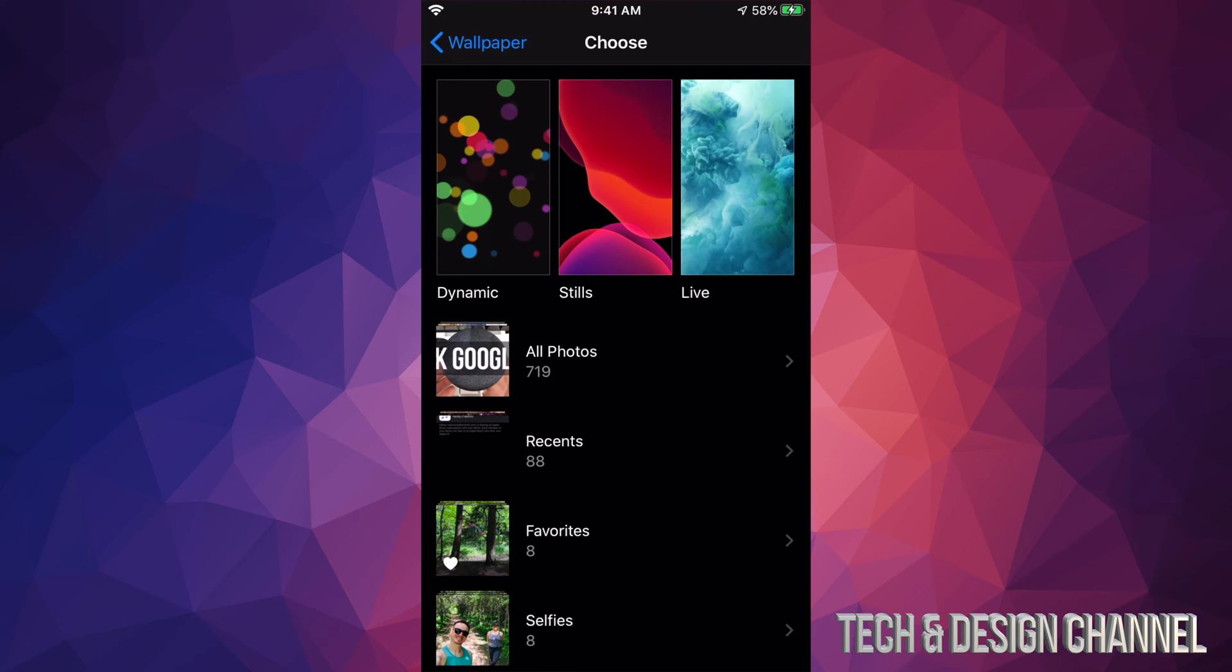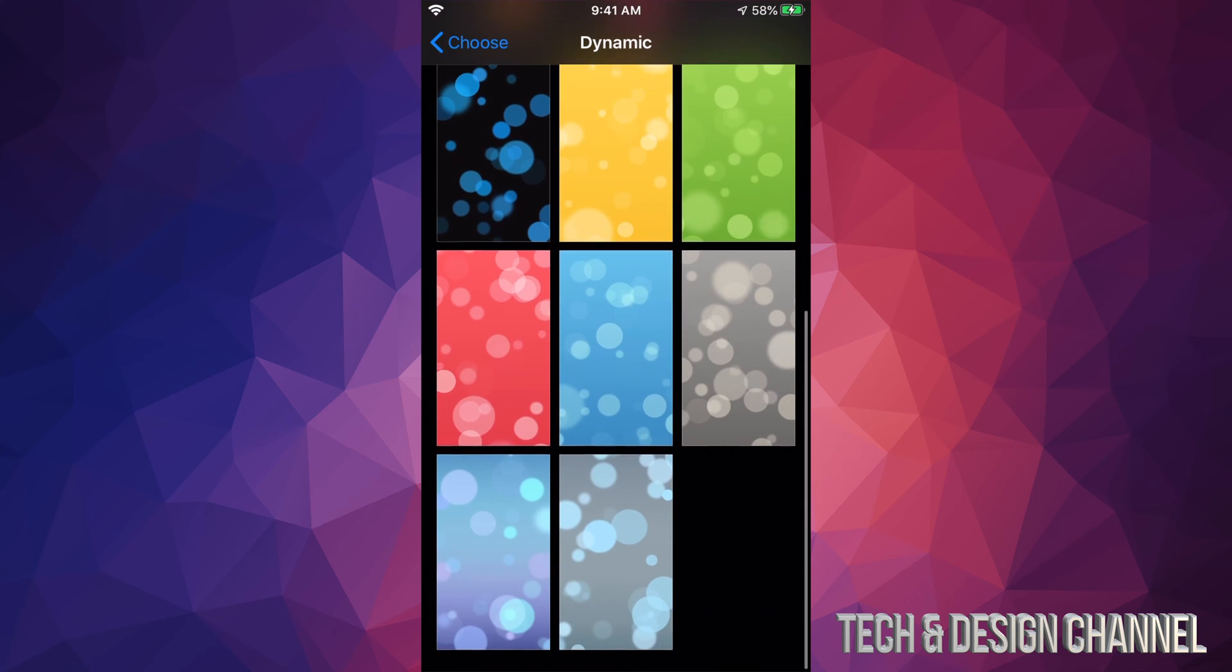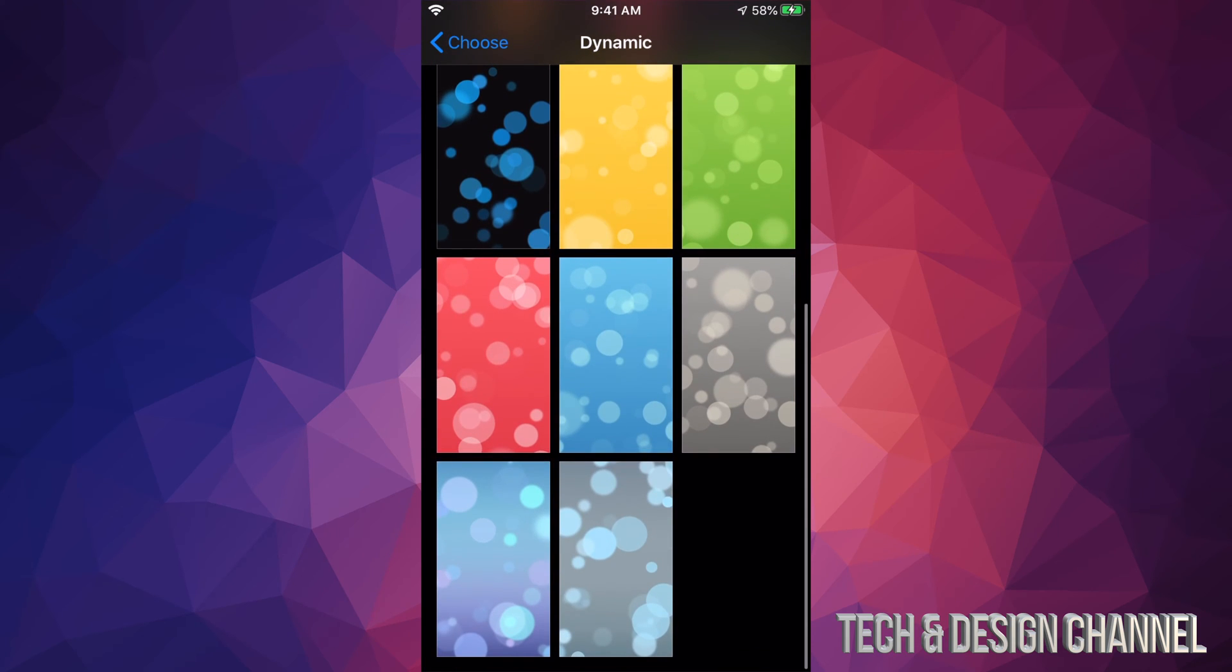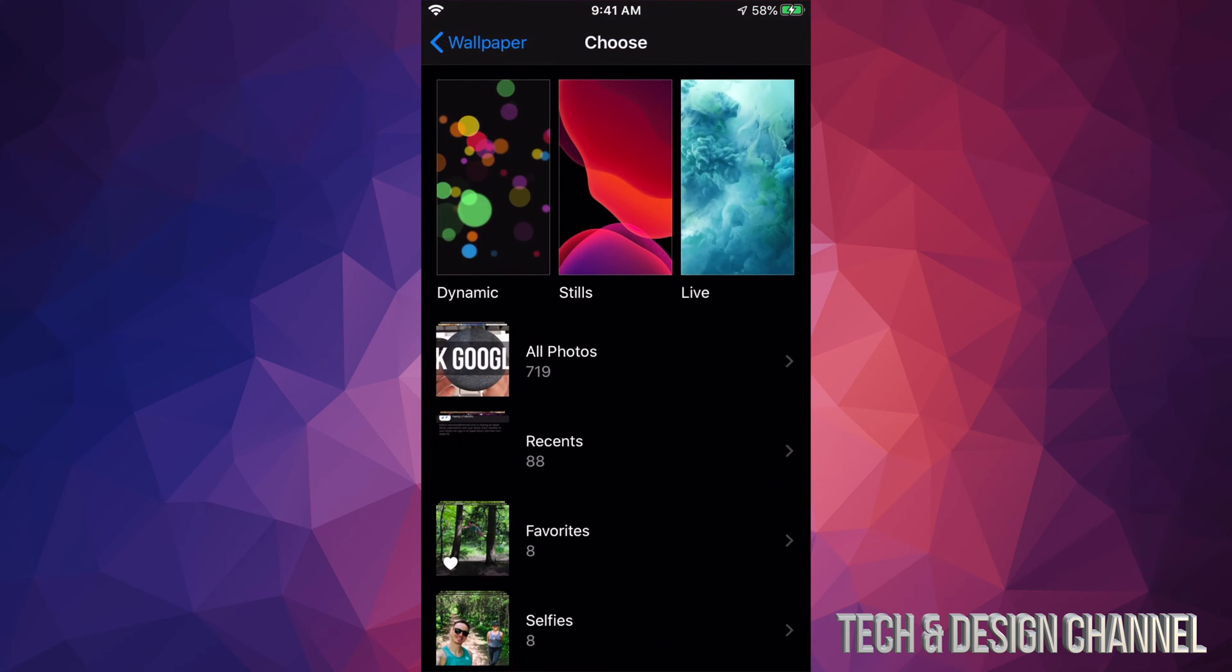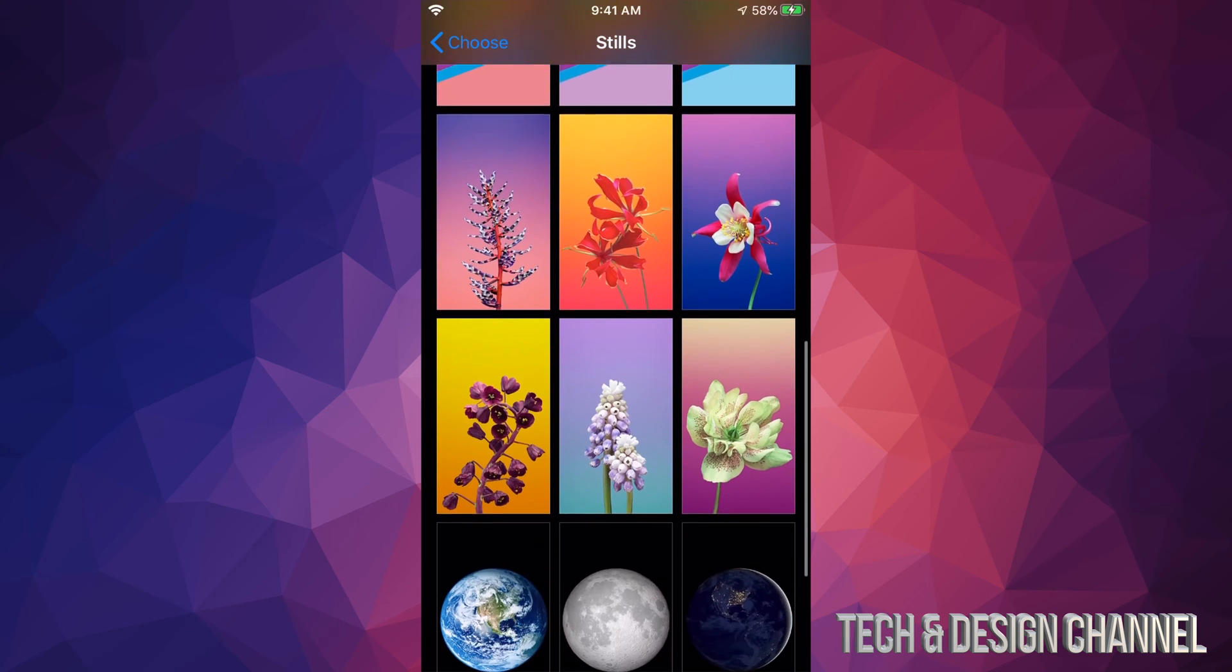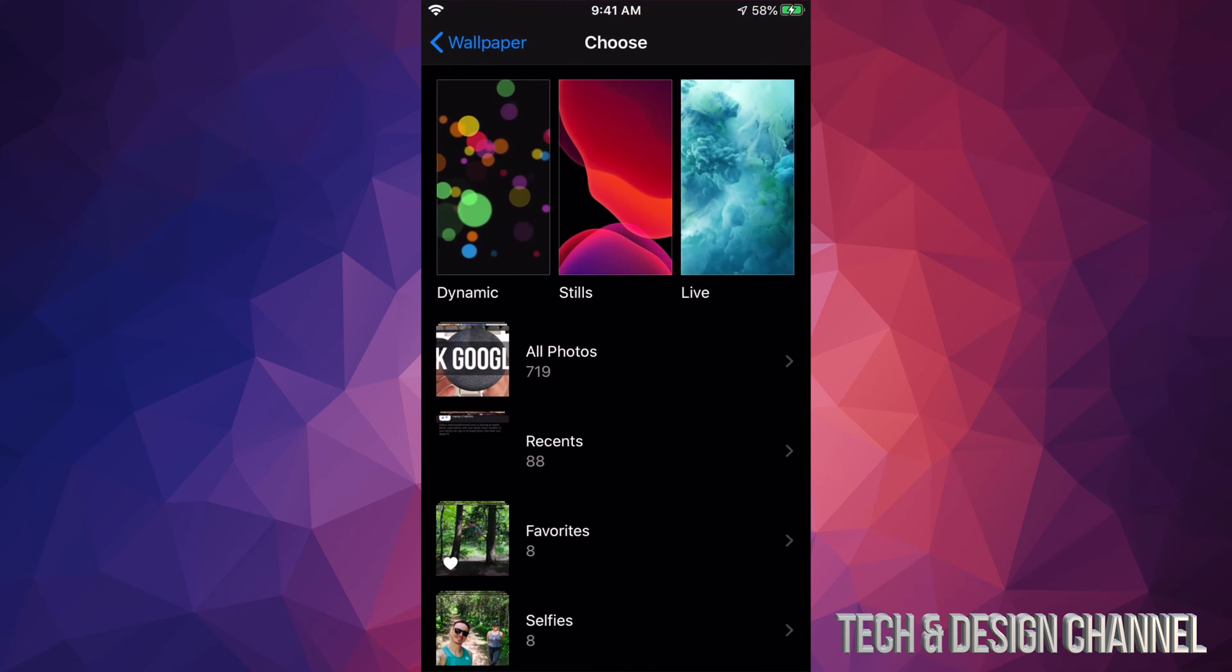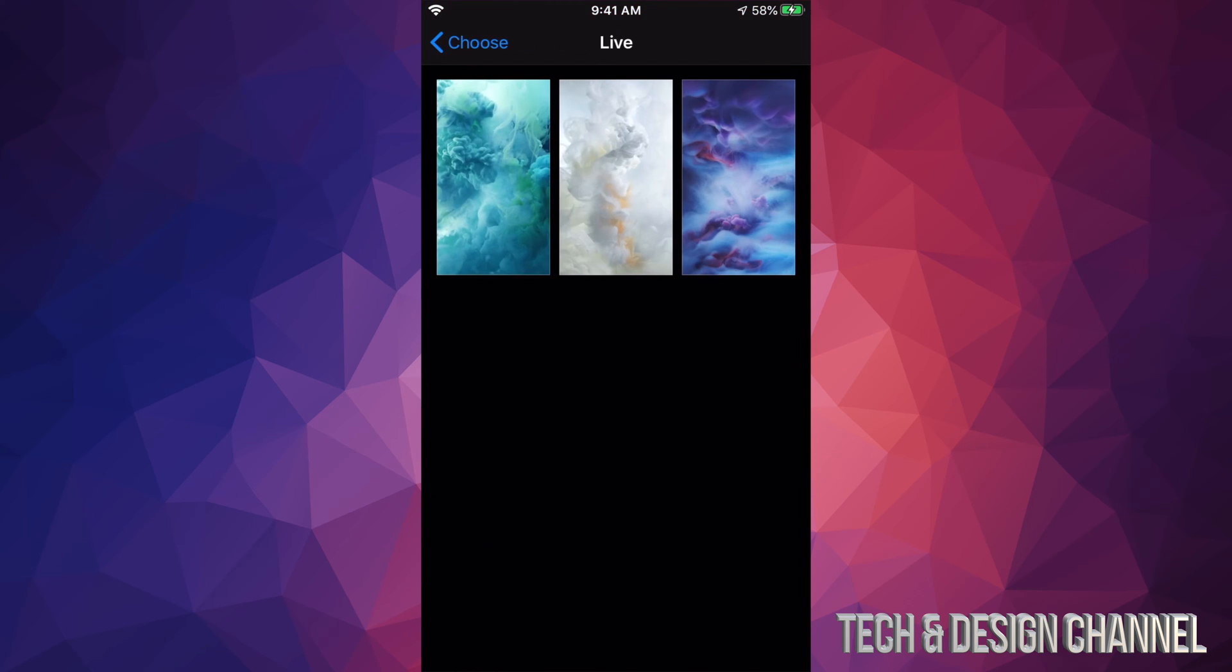For example, we have dynamic which is our very first option and these are all the ones that we can choose from. We also have stills which are these guys right here, and then we have live which are these. It's only three of them. They're basically like videos.